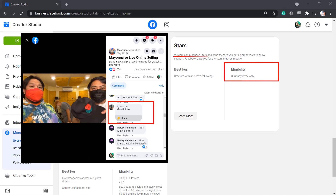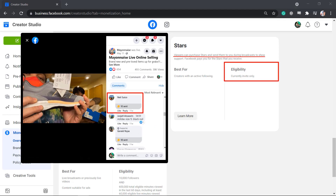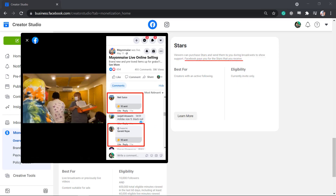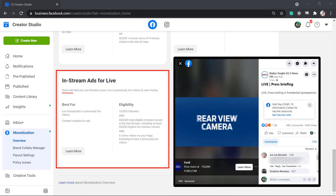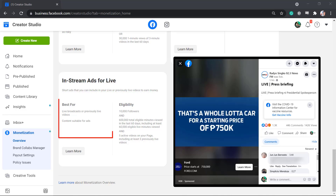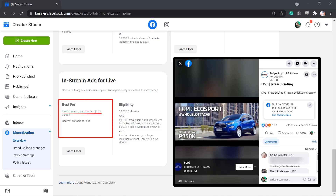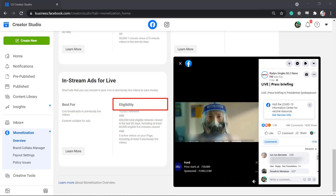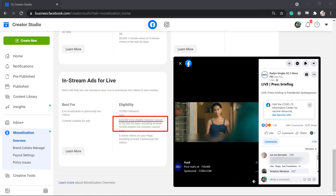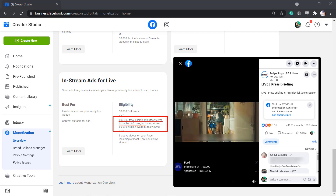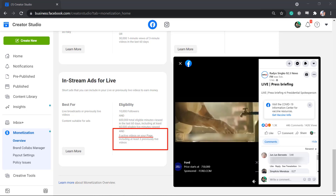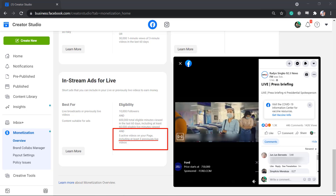Stars are best for creators with an active following but are eligible by invite only. Viewers can purchase stars and send stars to you during your broadcast to show support. You can collect stars and Facebook will pay you for them. In-stream ads for live are short ads you can include in your live or previously live videos to earn money. To be eligible, your page must have 10,000 followers and 600,000 total minutes viewed in the last 60 days, with at least 60,000 eligible live minutes viewed and 5 active videos including at least 3 previously live videos.